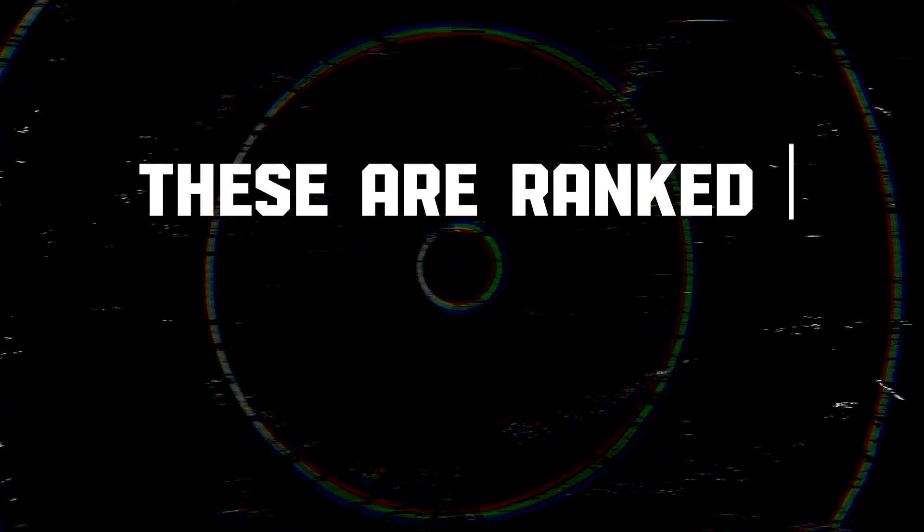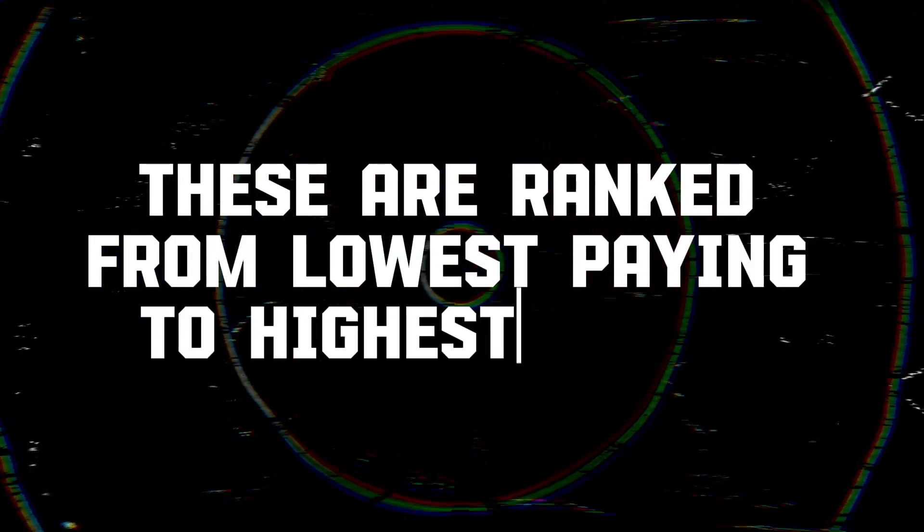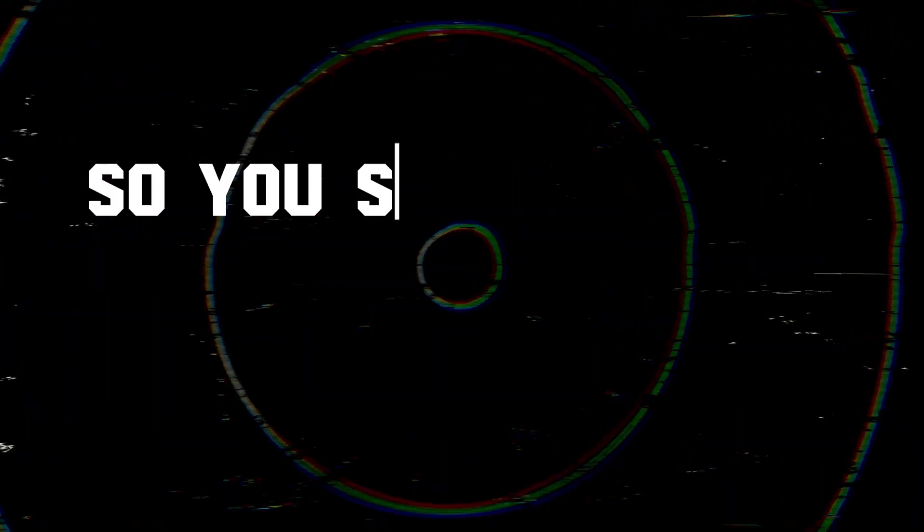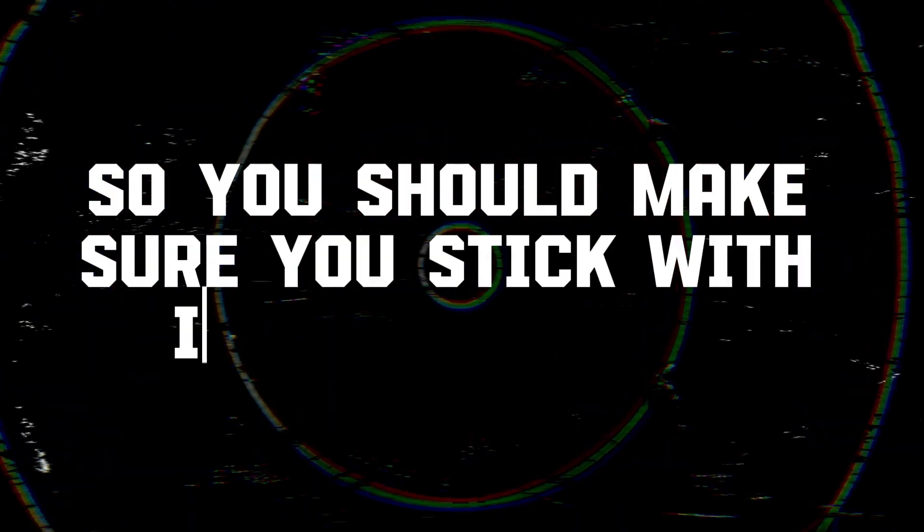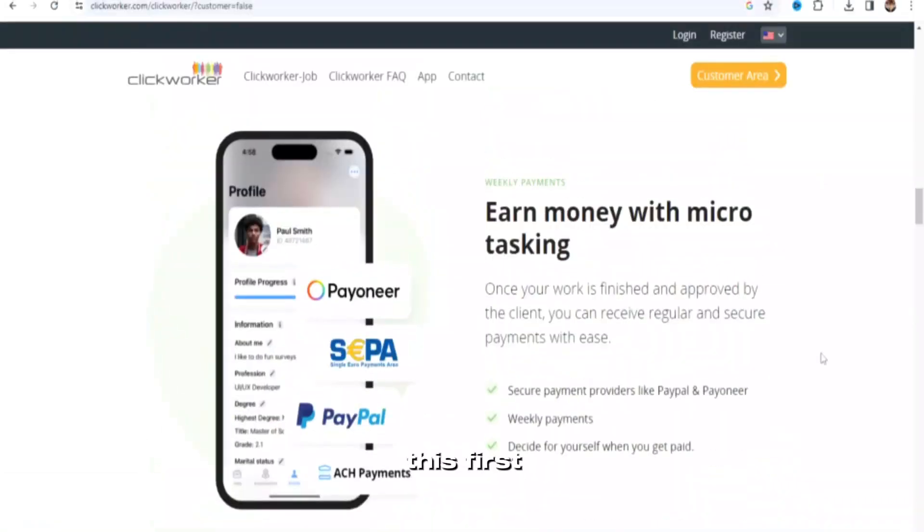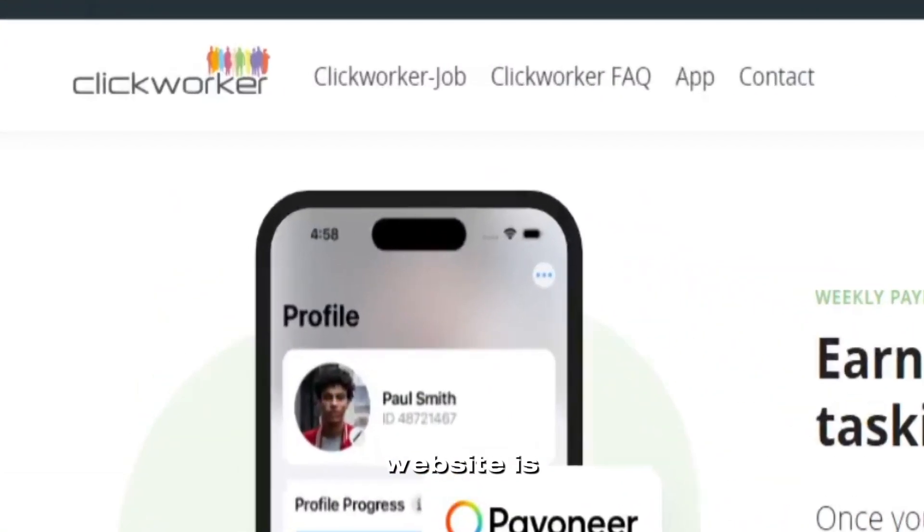These are ranked from lowest paying to highest paying, so you should make sure you stick with it until the end. This first website is called Clickworker.